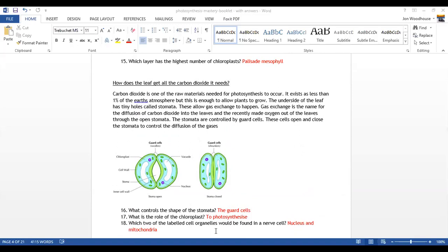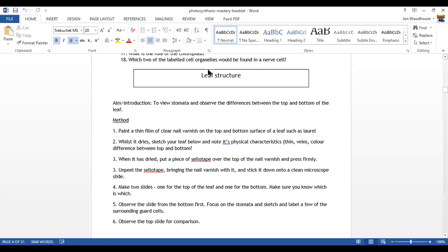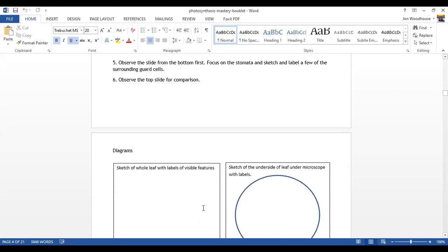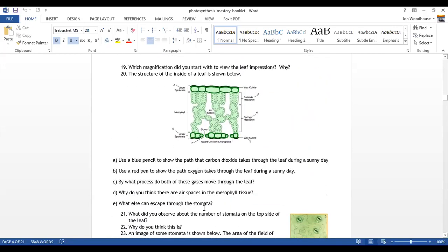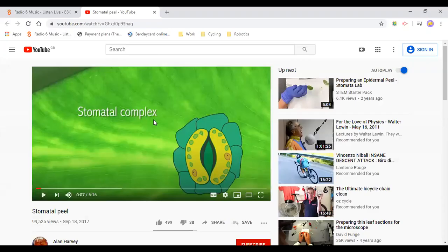What you're going to do today is look at the leaf structure, in particular view the stomata and observe the differences between the top and bottom of the leaf. This is the experiment. It's a nice experiment to do in class, but unfortunately we're not in the lab, so what I've done is asked you to follow a link in the PowerPoint and that link will take you to this video here.